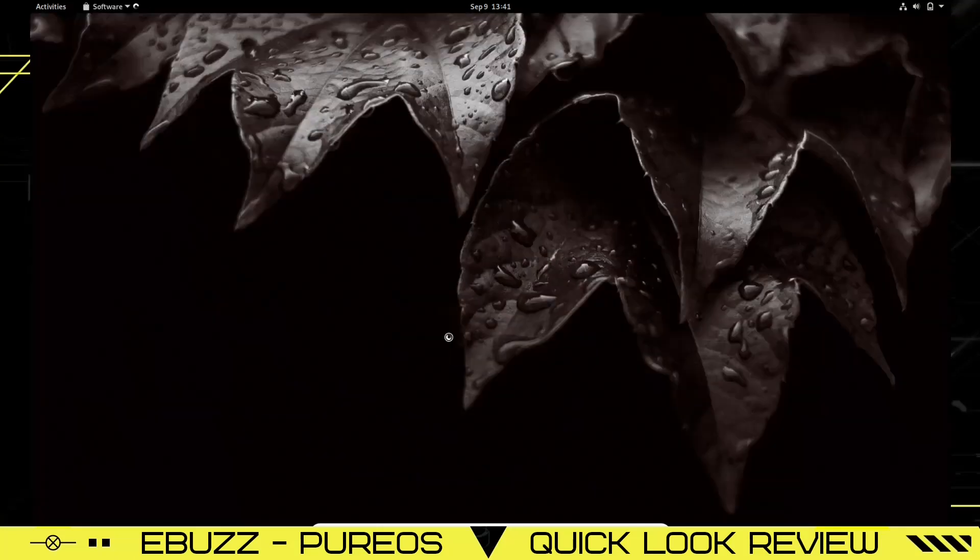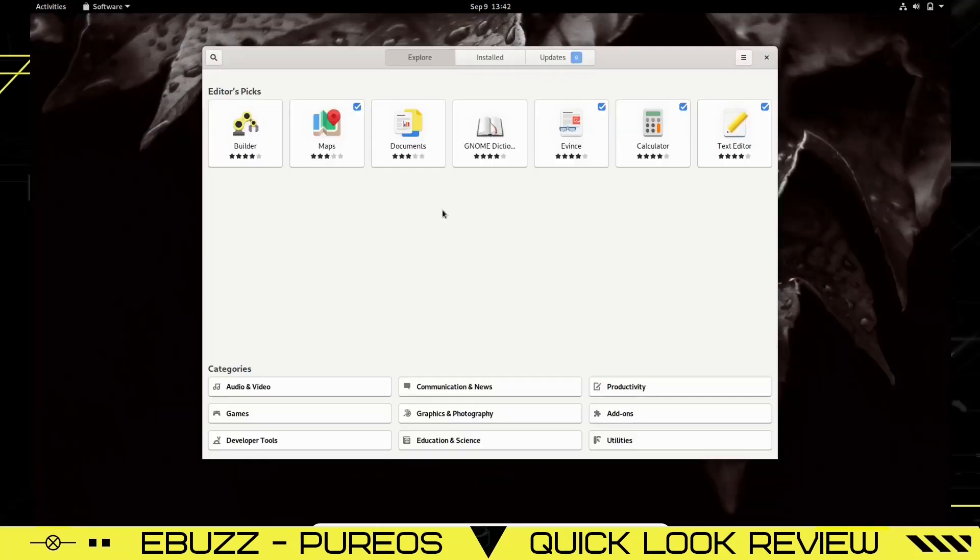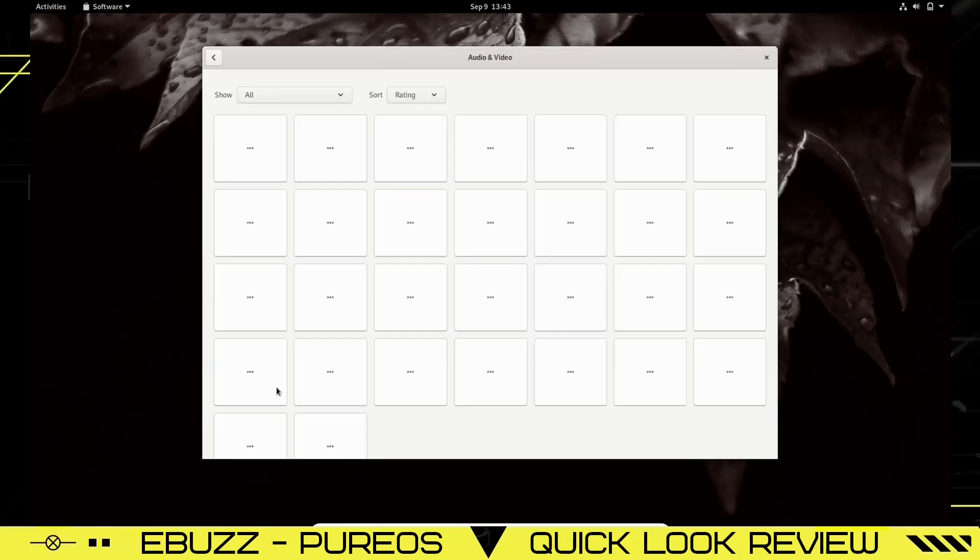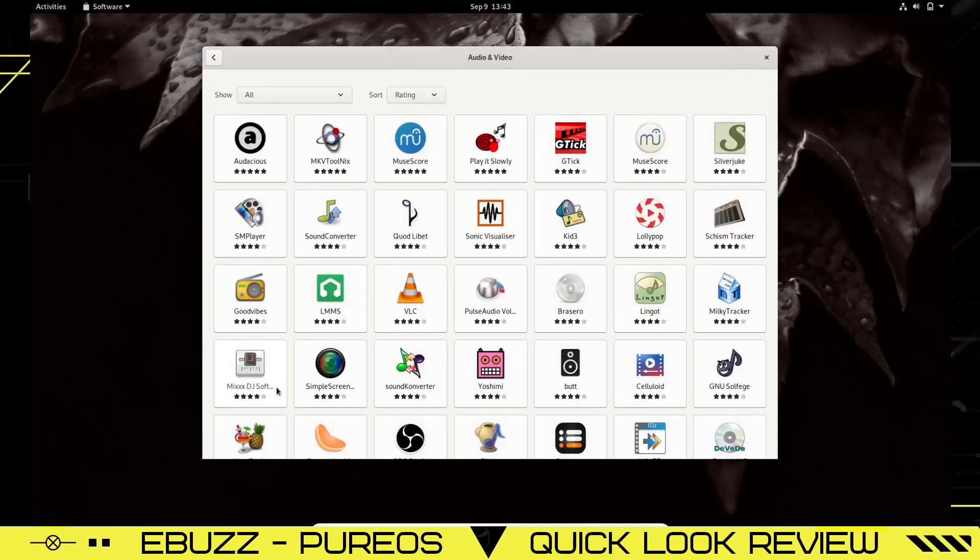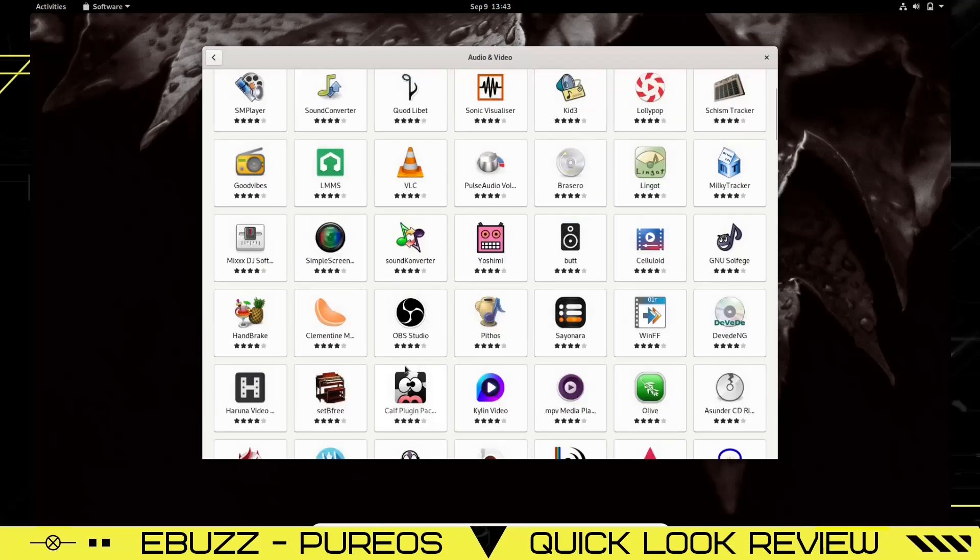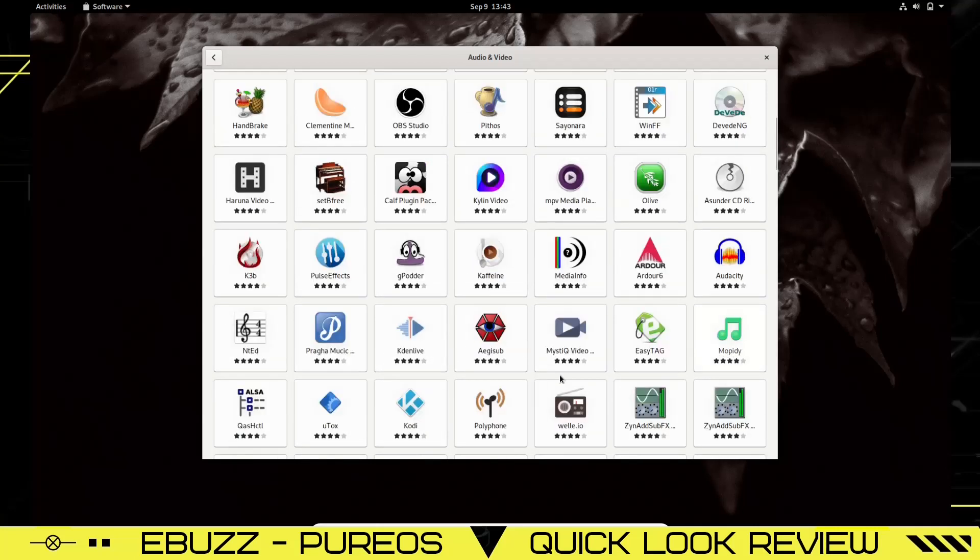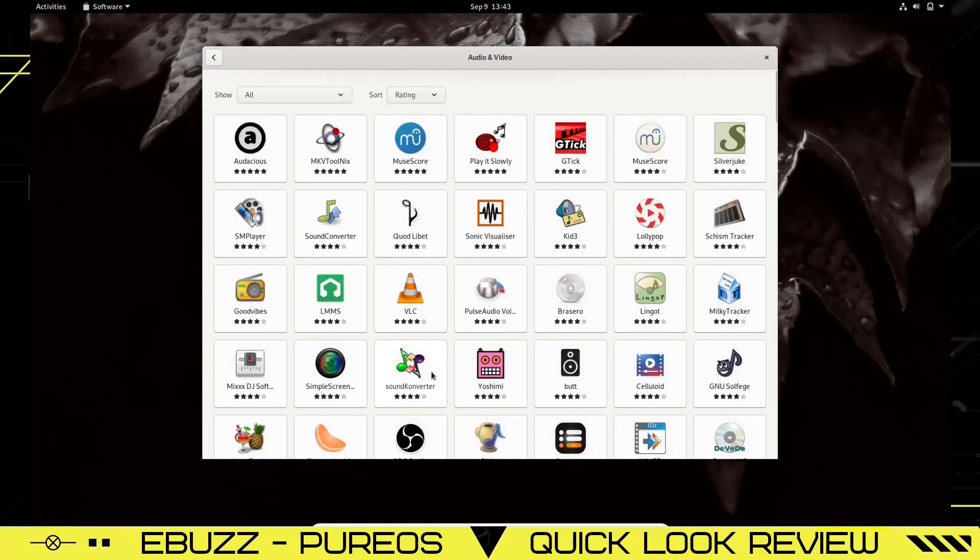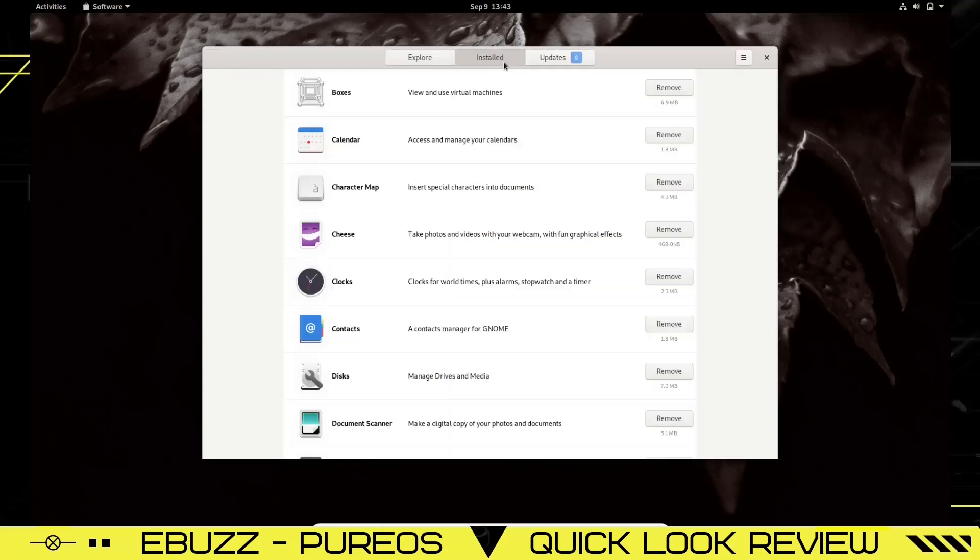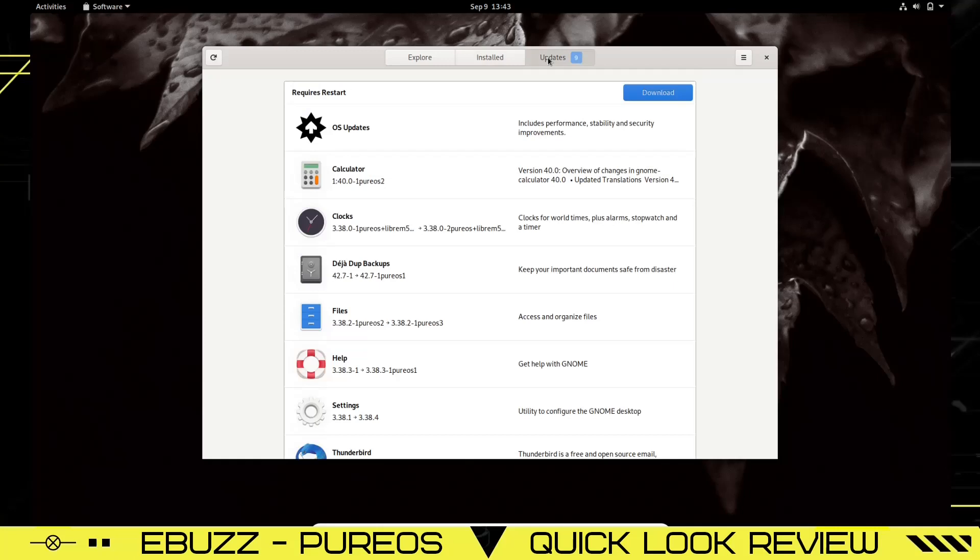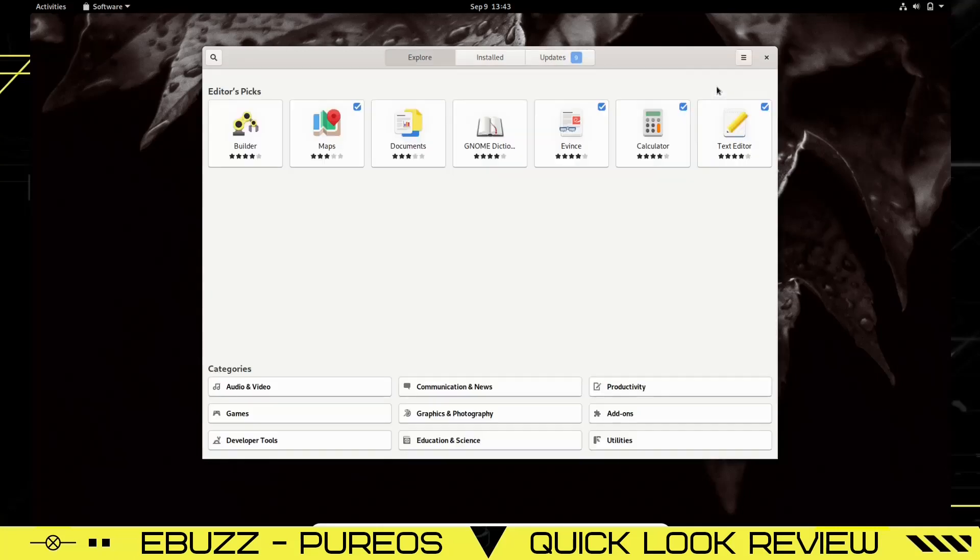Let's look at the Software Center. There's the Software Center. It took about a minute to populate. Up top you've got Editor's Picks: Builder, Maps, Documents, GNOME Dictionary, Events, Calculator, Text Editor. Down here you've got your categories: Audio & Video, Games, Developer Tools, Education & Science, Graphics and Photography, Communications and News, Productivity, Add-ons and Utilities. Let's go to Audio and Video. You've got everything from Audacious, SMPlayer, Goodvibes, OBS Studio, PulseEffects, Audacity, Kodi.